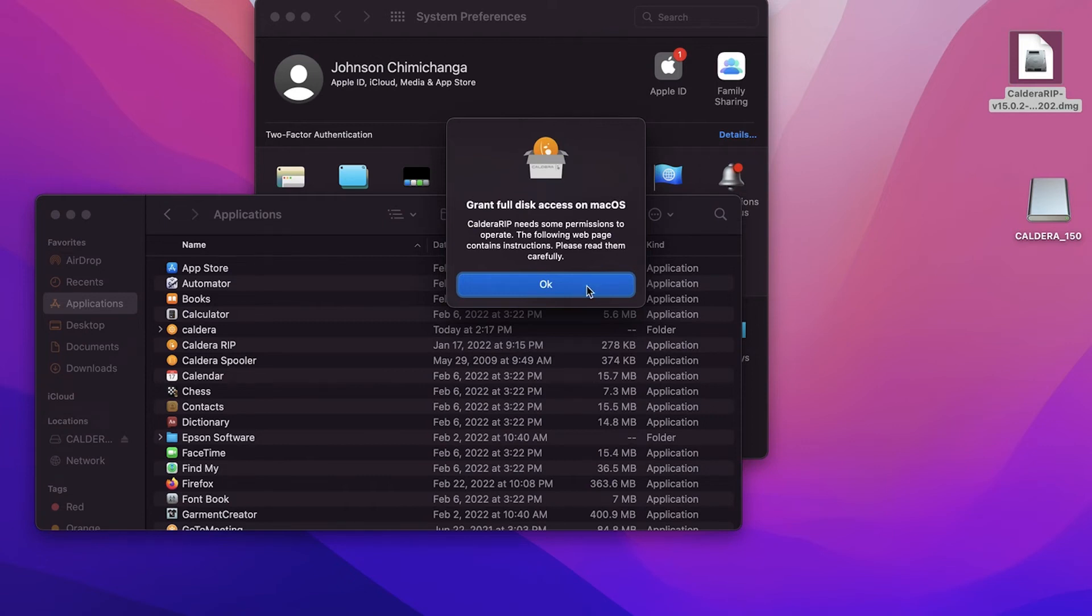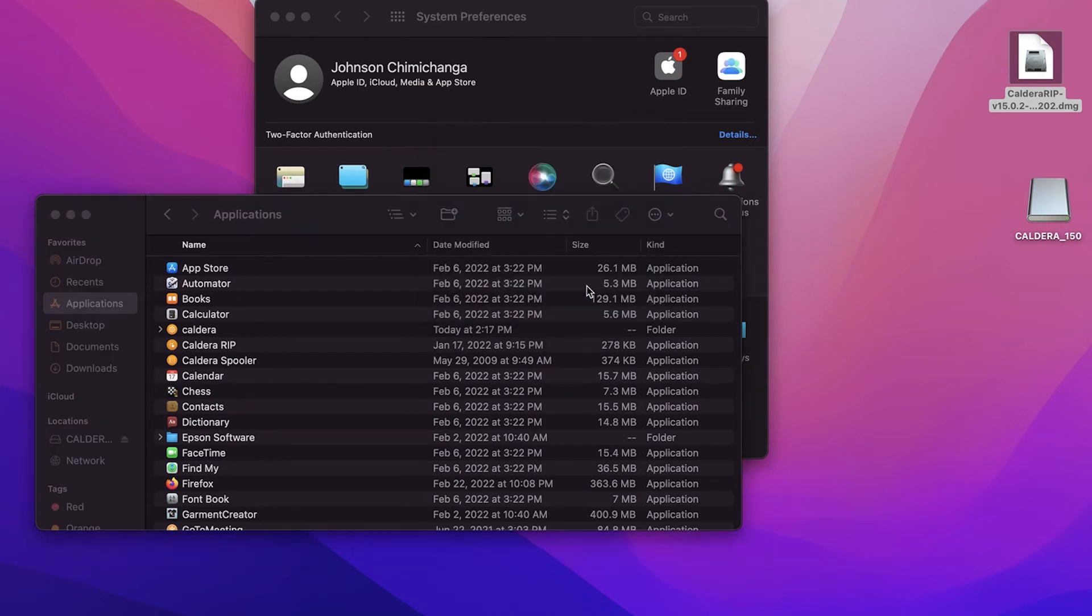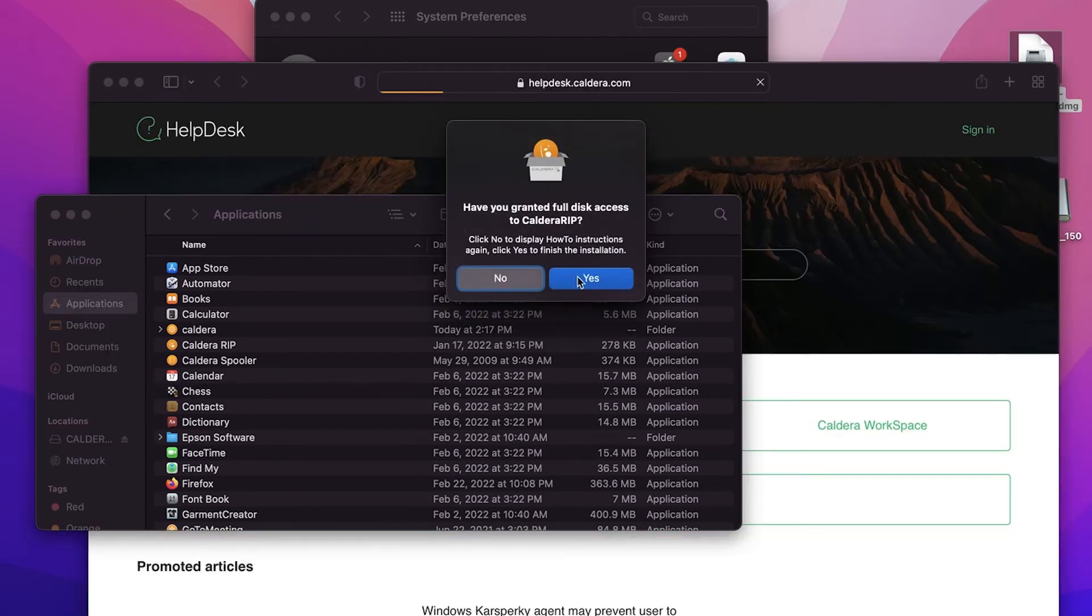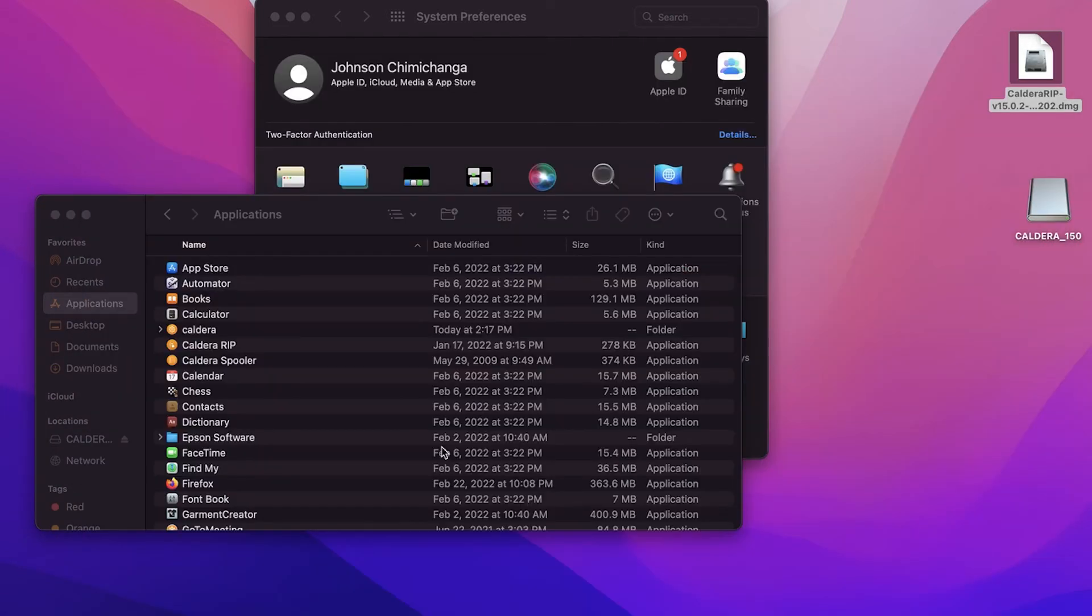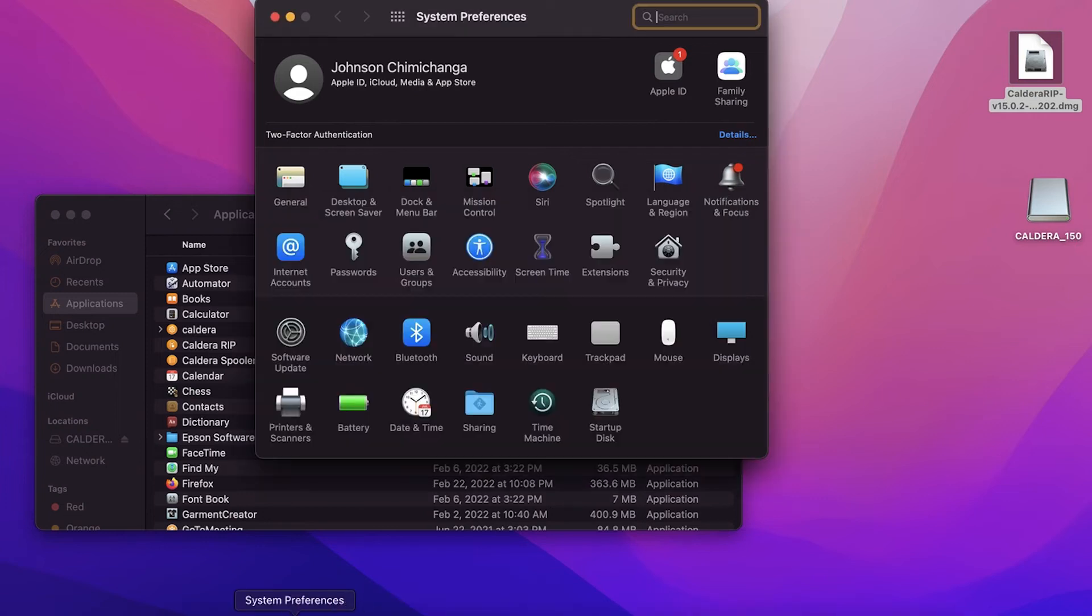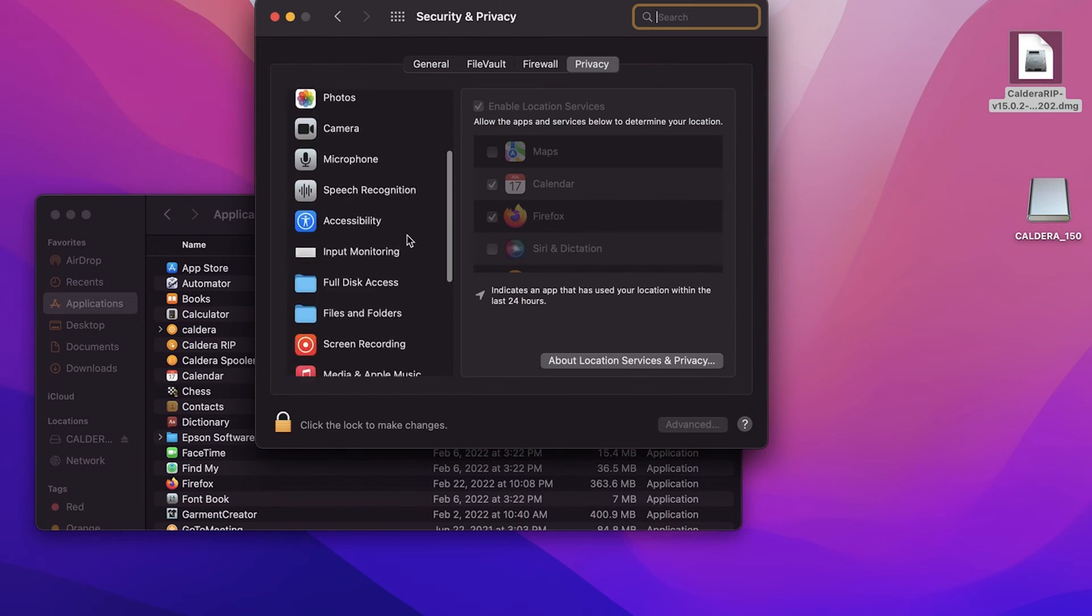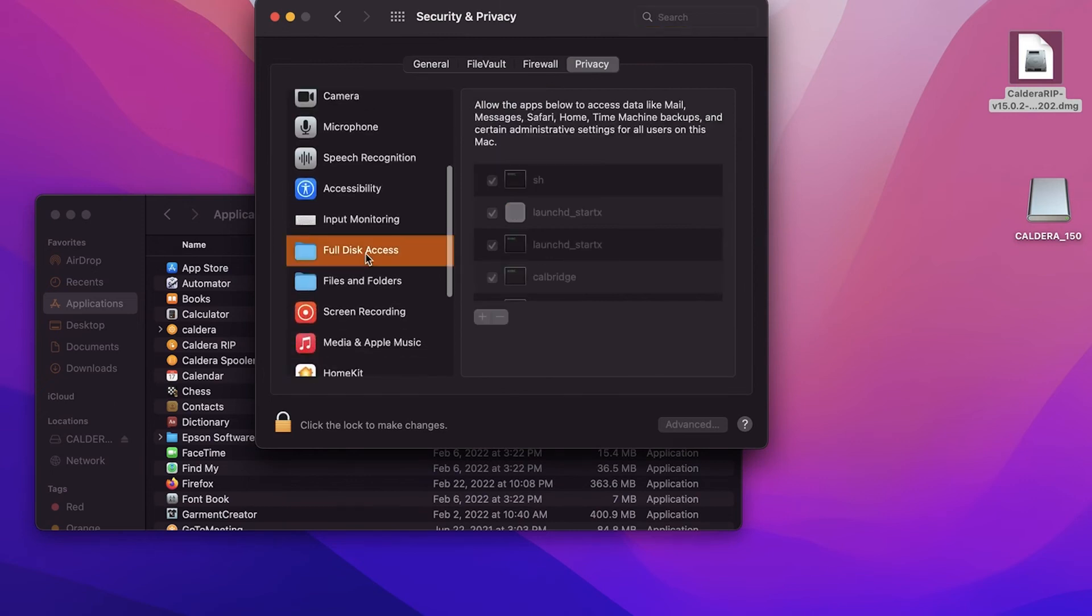This is new on recent versions of OS X and this is a security feature. So we'll have to enable some of these modules for full disk access. To do this, you're going to go to your system preferences and then go to privacy and security. Scroll down to full disk access. Unlock it.